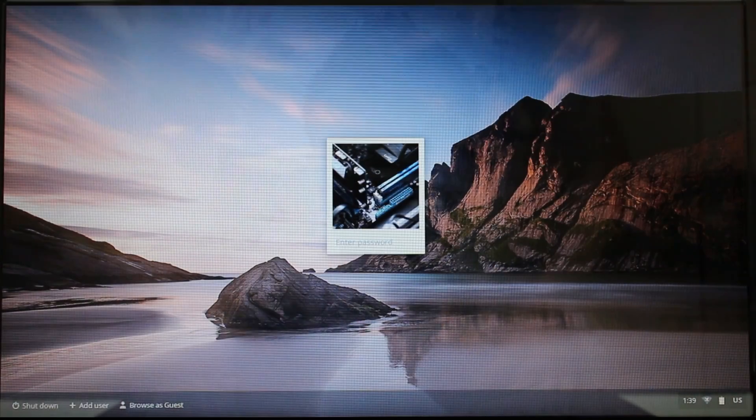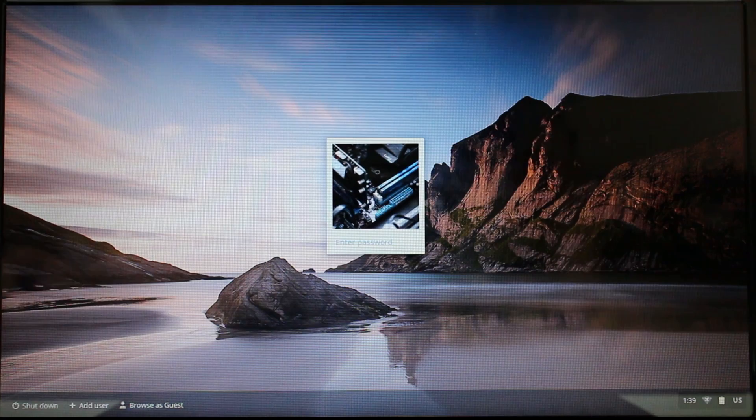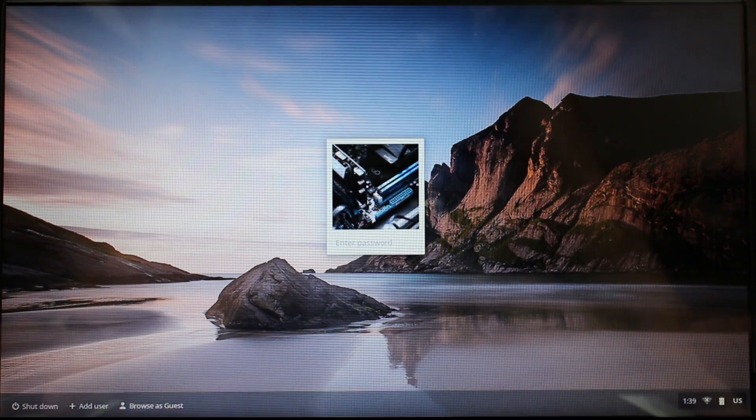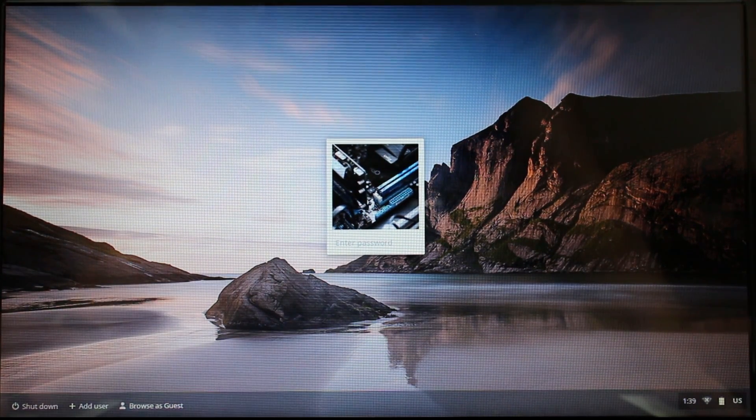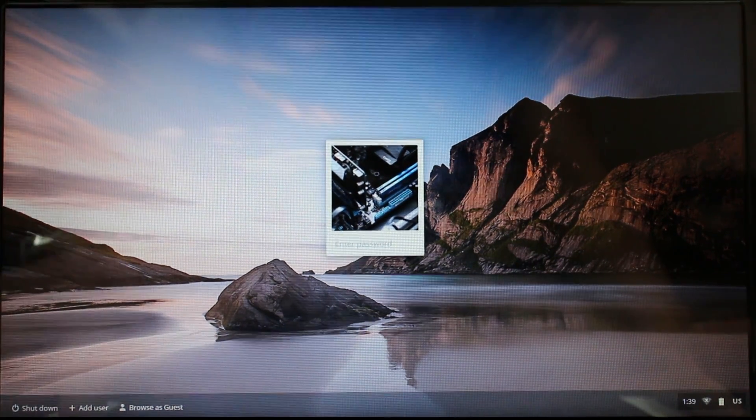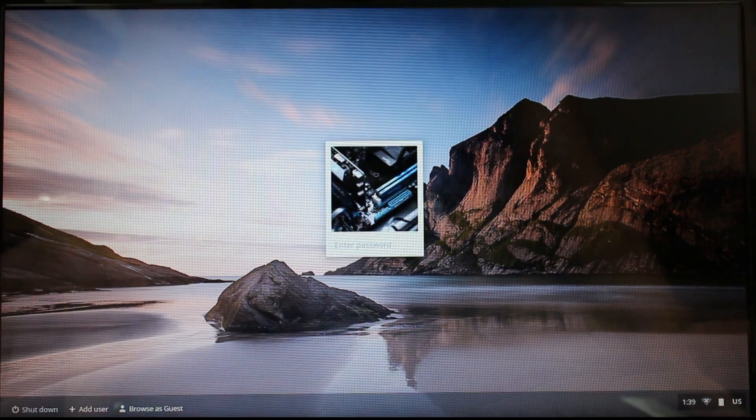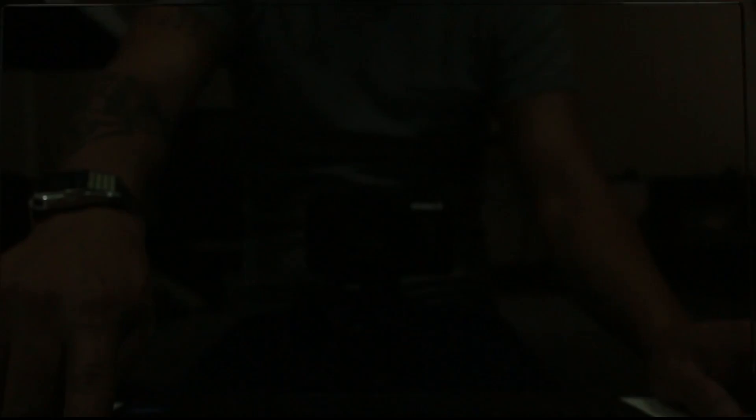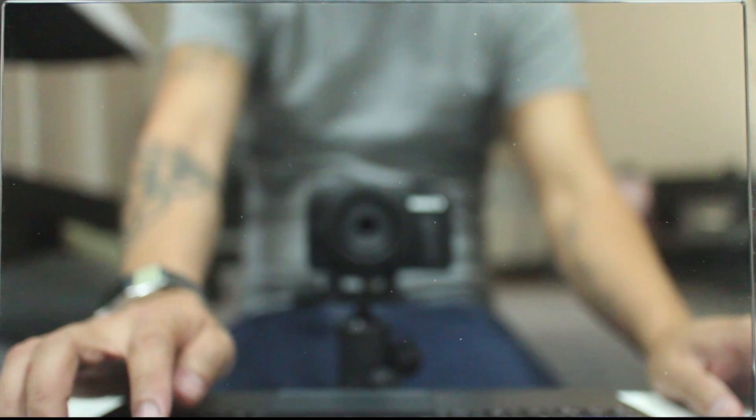Alright, so with that said, let's get into putting this thing into developer mode. So the first thing we're going to do is put the Chromebook into developer mode. If you've already done that you can skip this step, but essentially you got to turn off the machine.